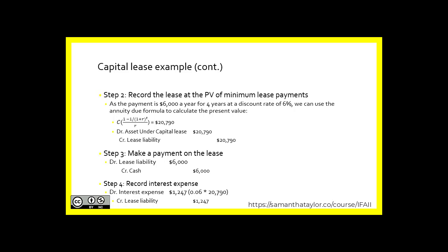Step three: making a payment on this lease. A payment of $6,000 reduces the lease liability — debit the lease liability and credit cash. Step four: record the interest expense. We take the lease liability balance right before the payment was made, since the payment was made at year end, and multiply by 6%. That gives us interest expense of $1,247, with a corresponding credit to the lease liability. So like any other payment, we book the interest which increases the liability, but we paid out cash which reduces that liability. These can be recorded in one step or two.